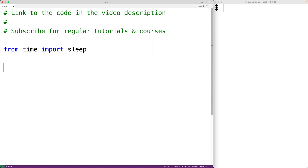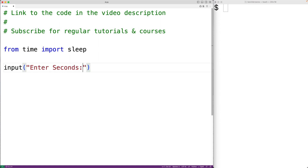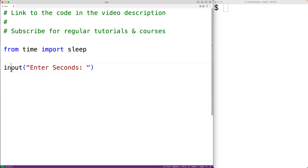Next, we'll prompt the user for the number of seconds for the countdown timer. So we'll call the input function and we'll pass it the string 'enter seconds' as an argument. This will prompt the user with the text 'enter seconds'. The string the user enters is going to be returned from the input function.